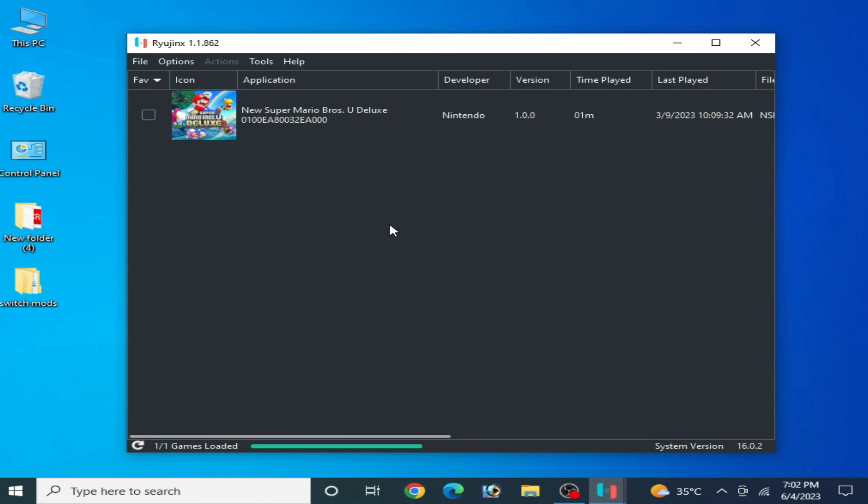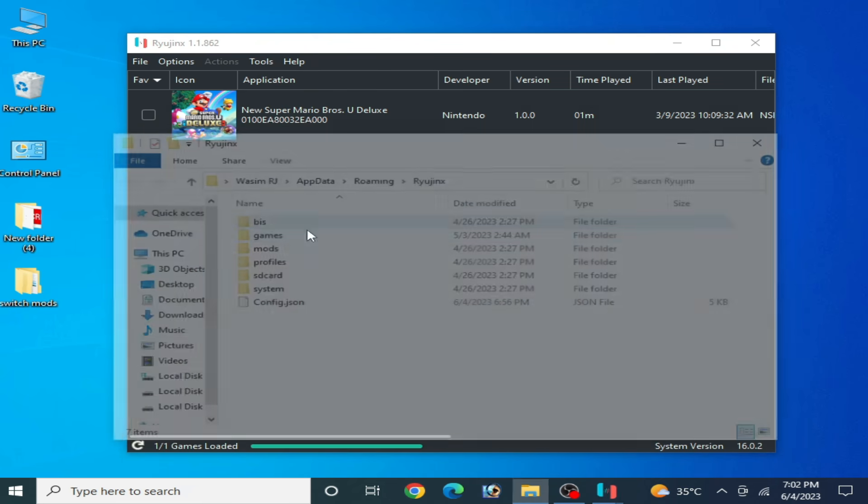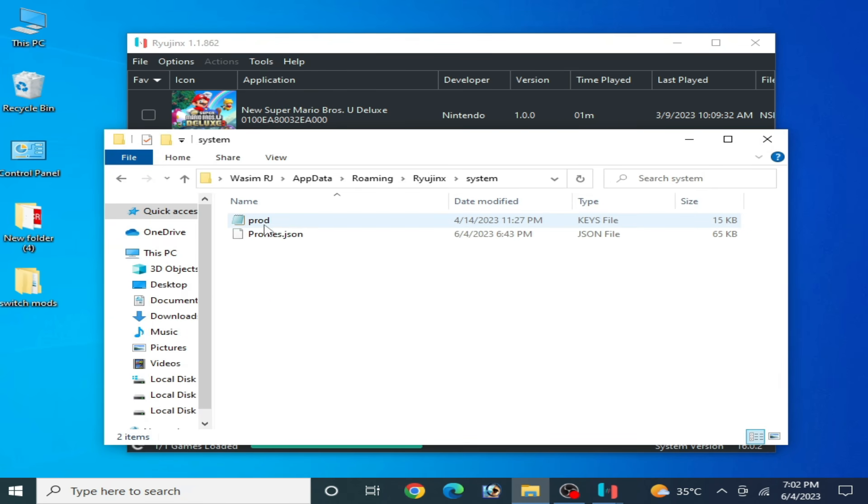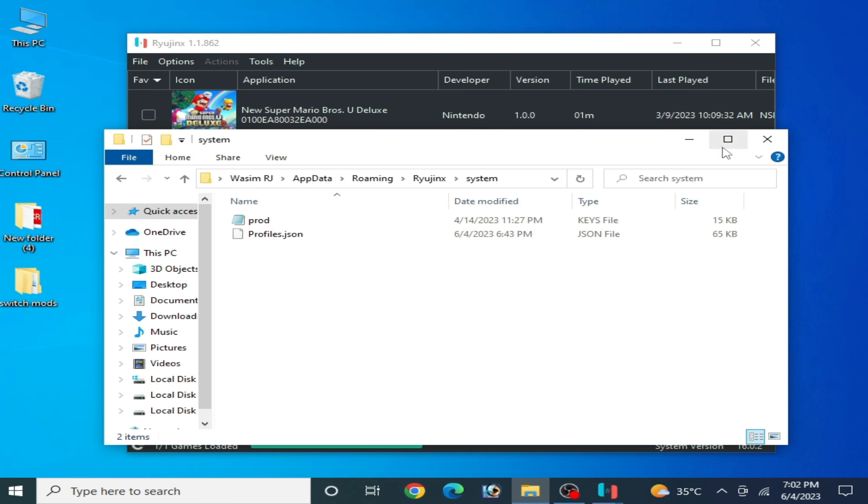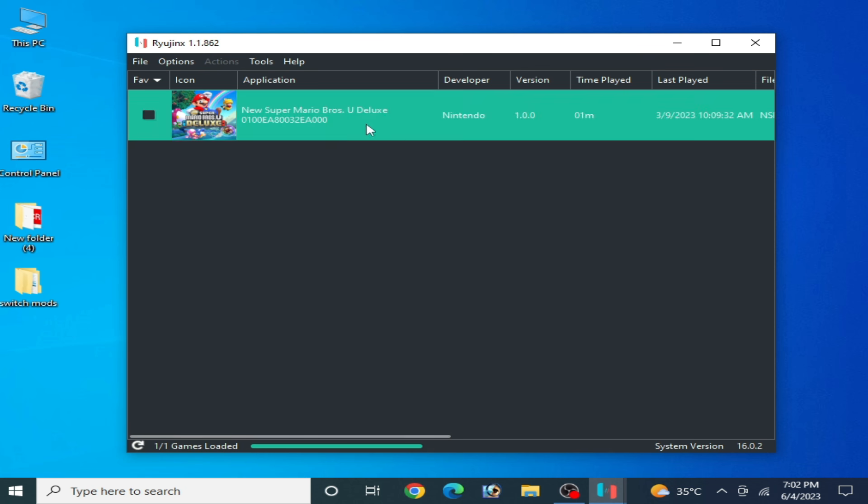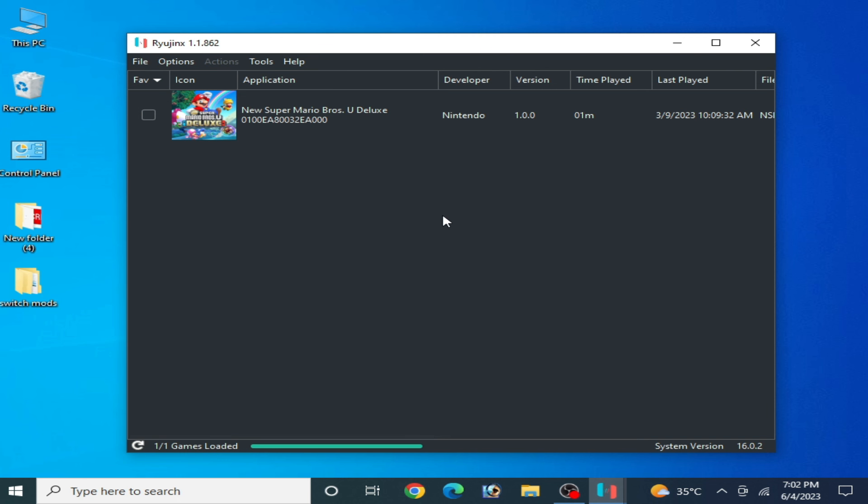One more thing guys, go to File, open Ryujinx folder, and make sure you are using the latest version prod keys and latest version firmware file. I have system version 16.0.2. If you want to use and play new games on your Ryujinx console, then update your system version.